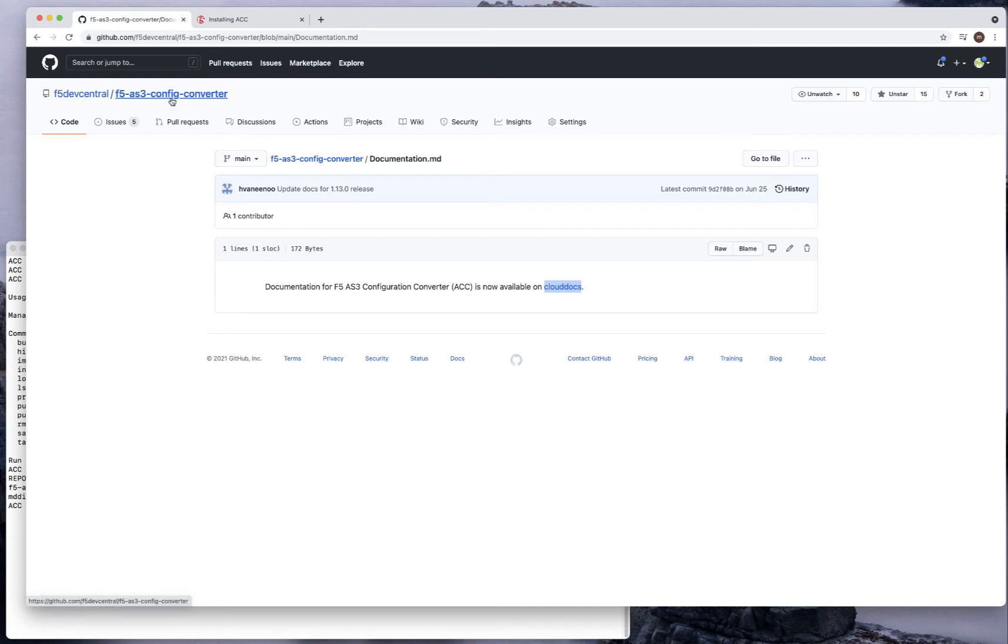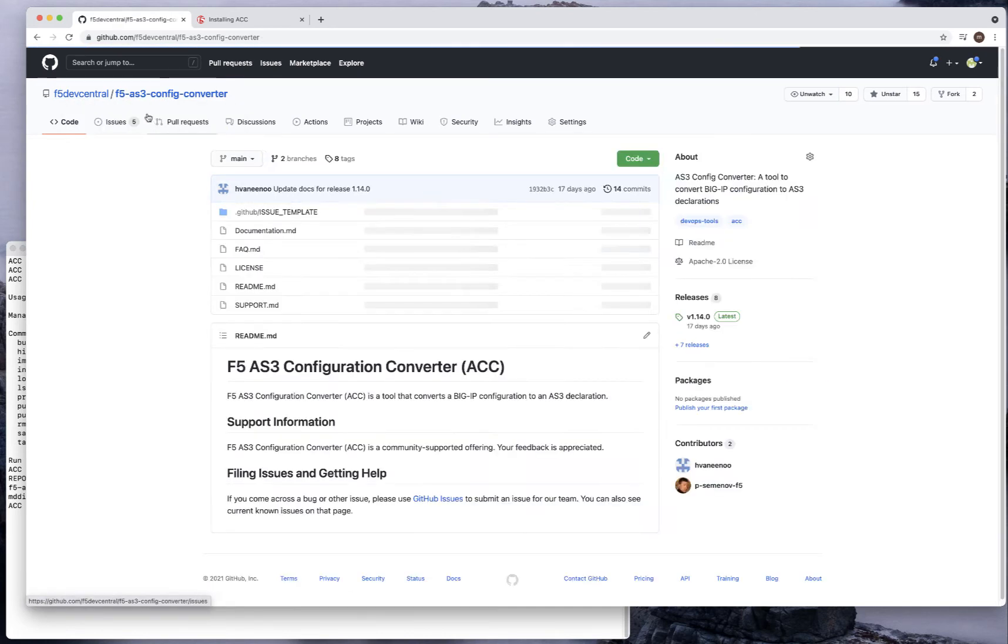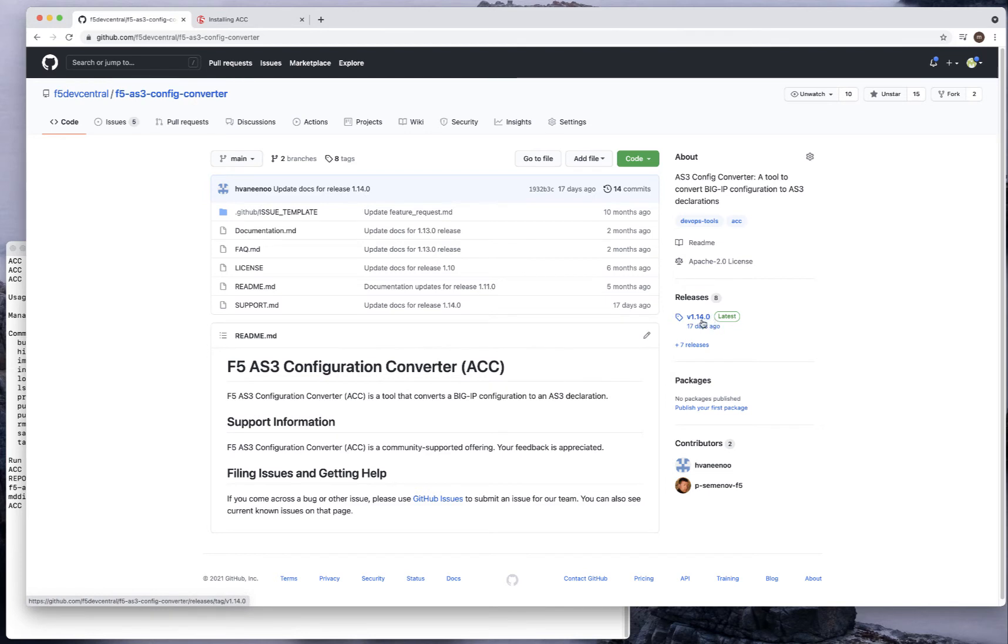GitHub is your source for getting help, support, and communicating with the community. You're welcome to open any issues. This location is F5 dev central, and you'll find it as F5-AS3-config-converter. We have an active development team and product management. This is a well polished tool. We're working on our 15th release, so it's not brand new. It's been around for a while and we keep adding more stuff.